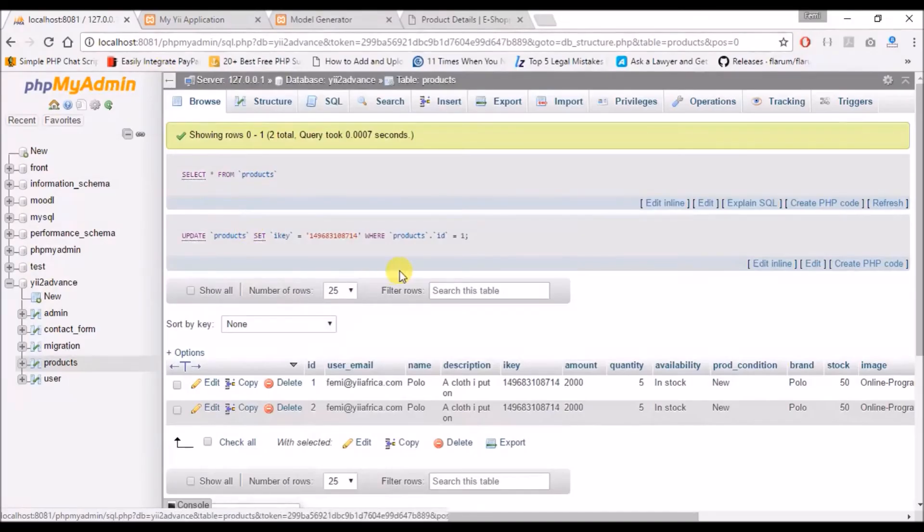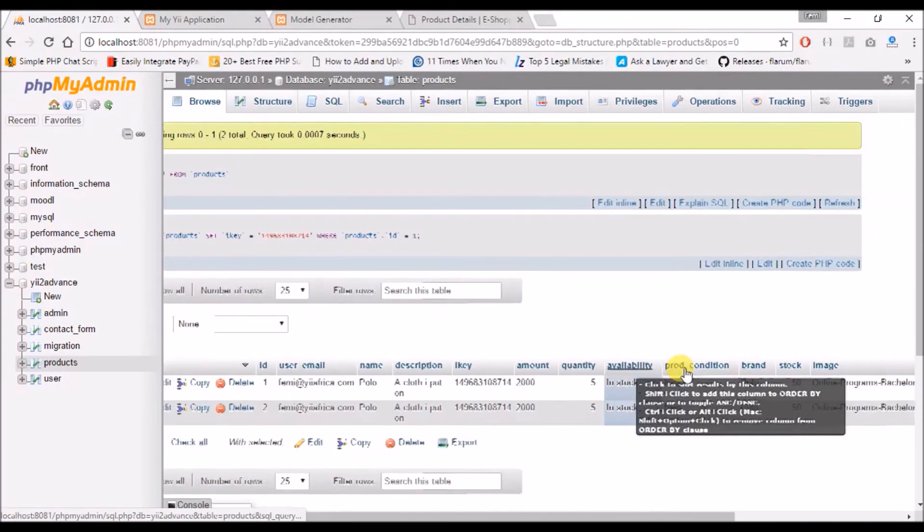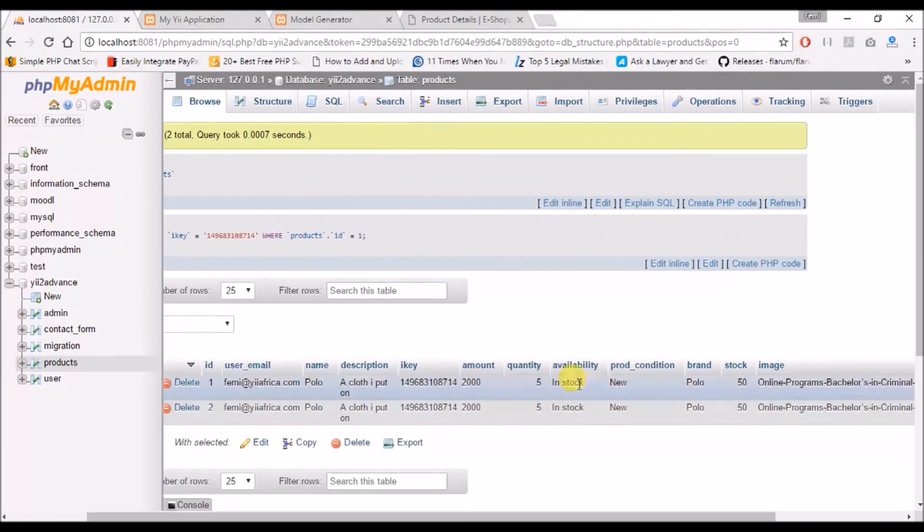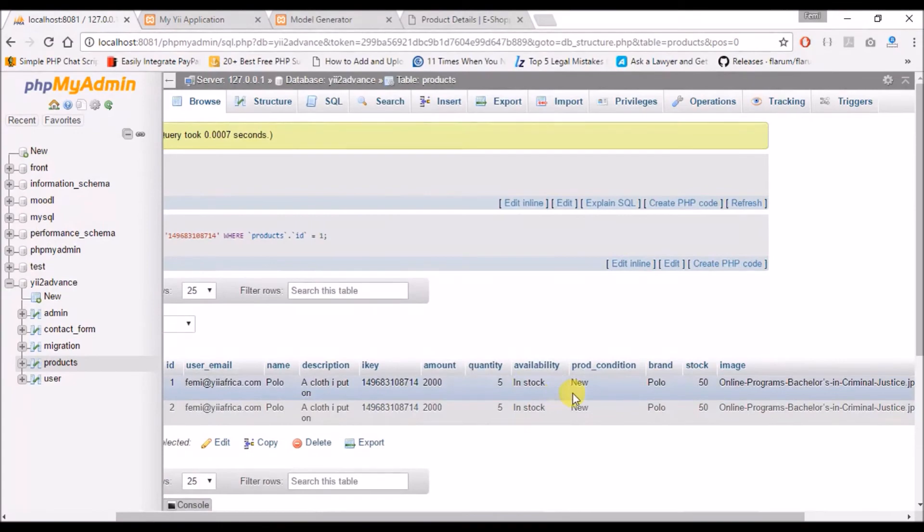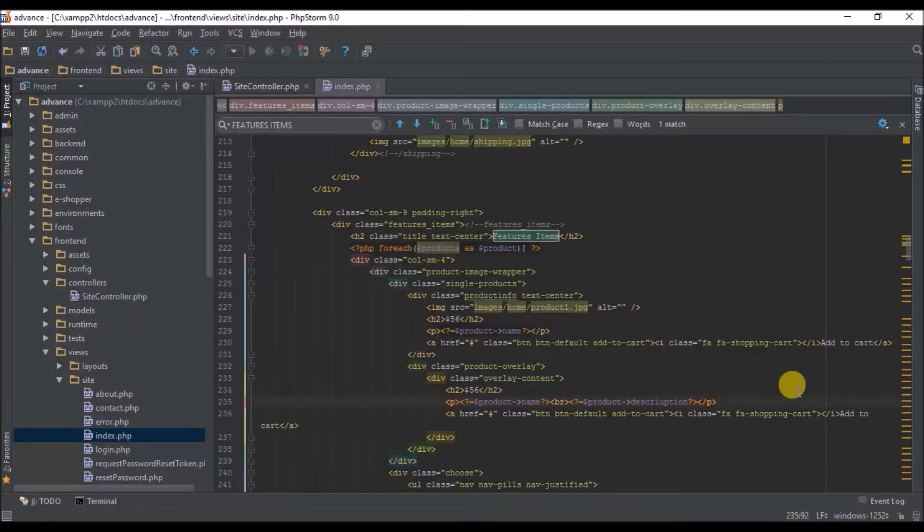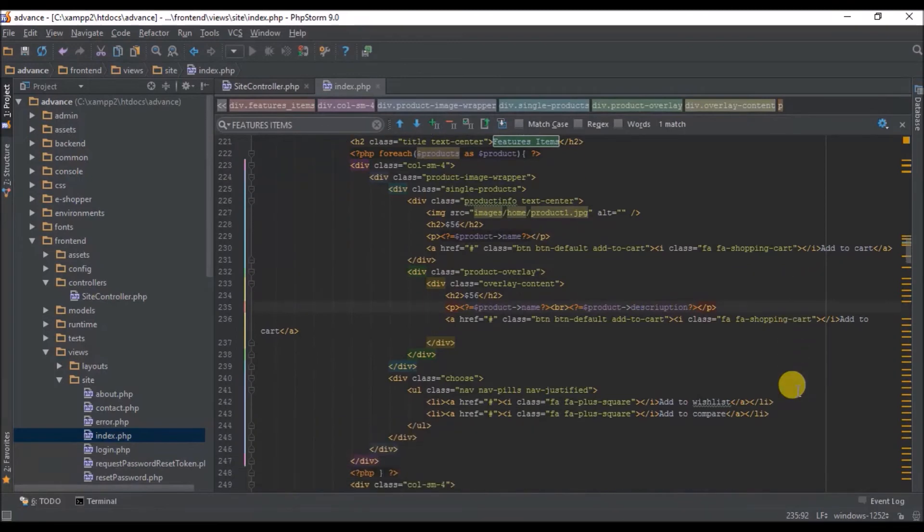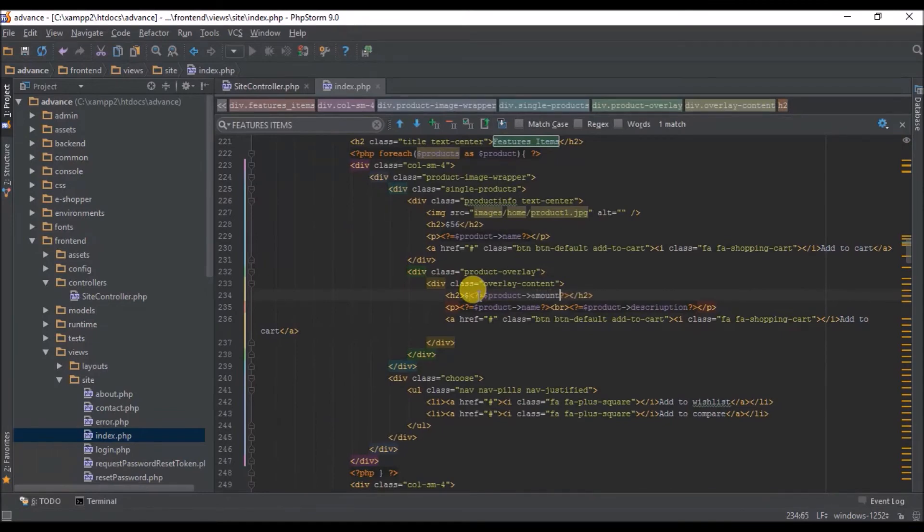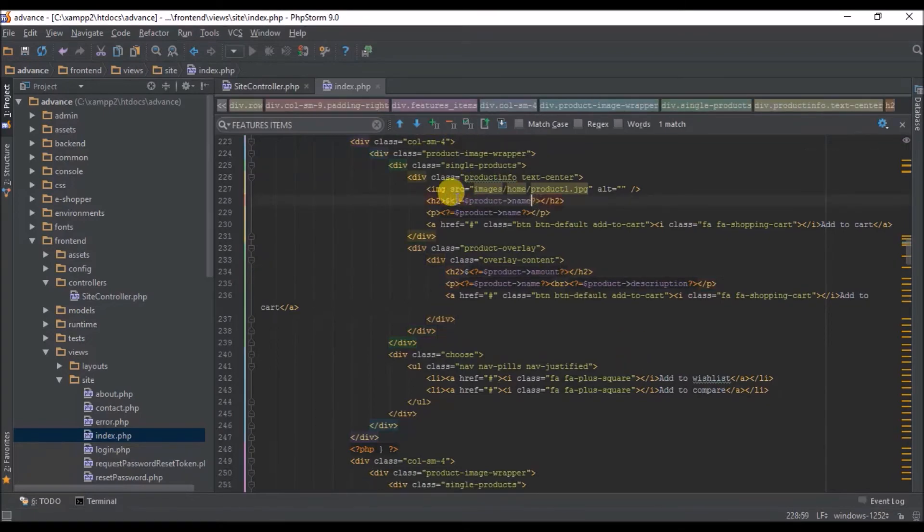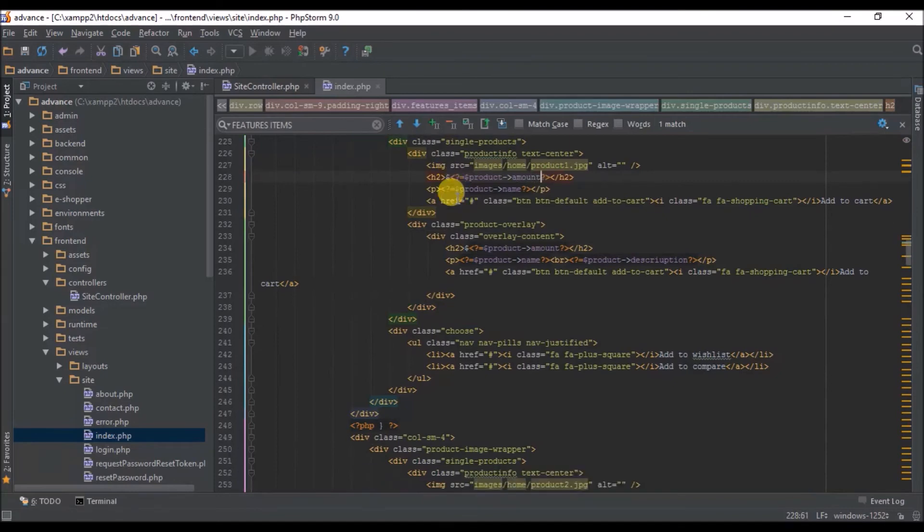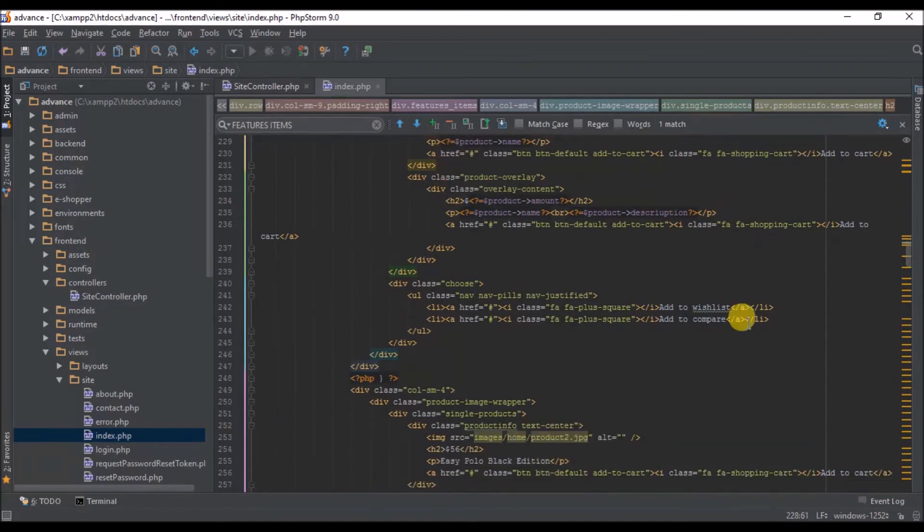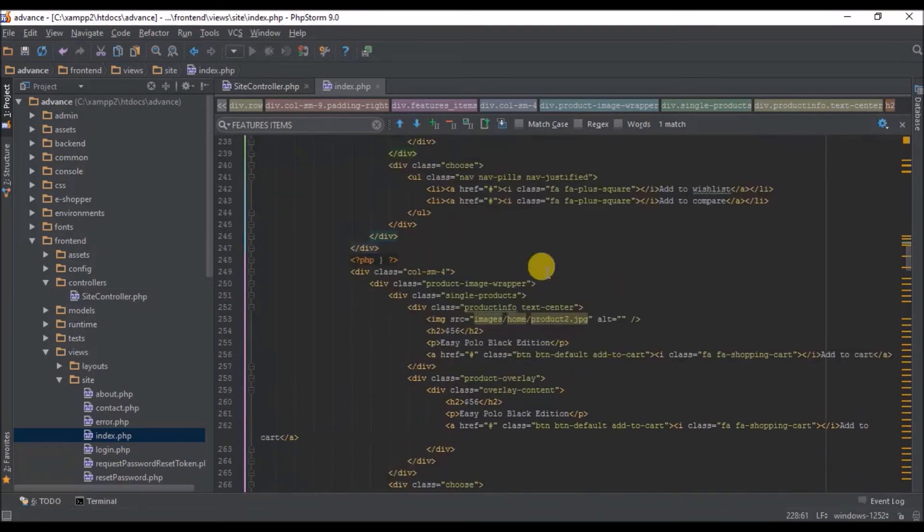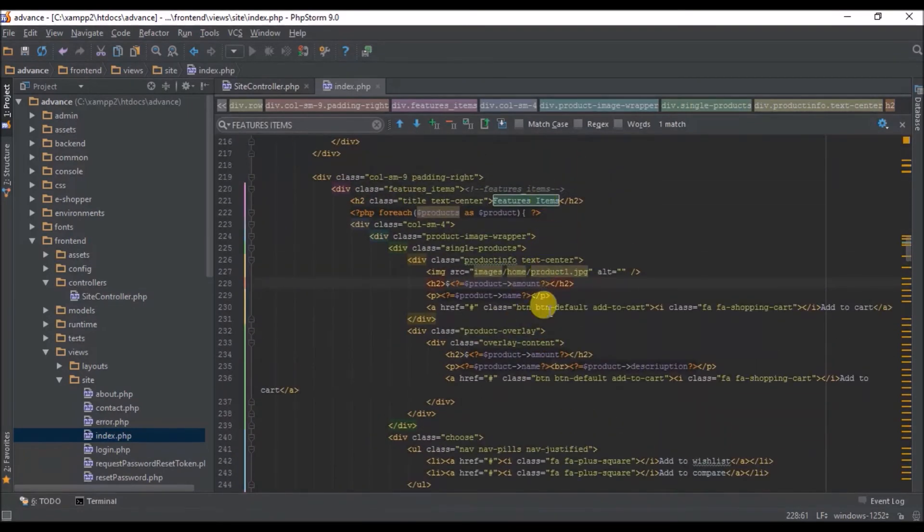So what other thing do we have? We have amounts, which is for the price, available in stock, its availability, product condition. So we have the amount here, and we have the amount here also.